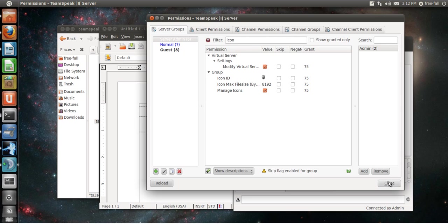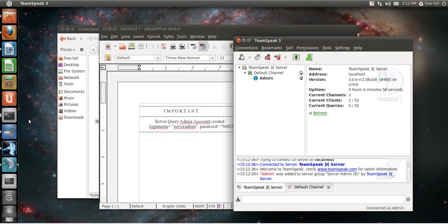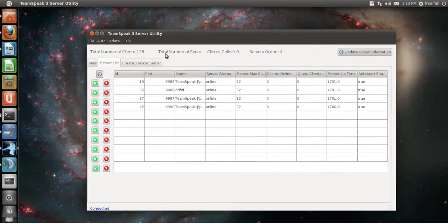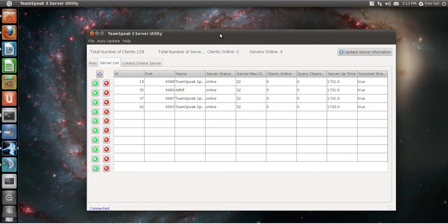That basically covers everything. Hopefully, in my next tutorial, I'll have this program, my TeamSpeak 3 server utility up and working, which will allow us to create servers and manage your servers remotely.